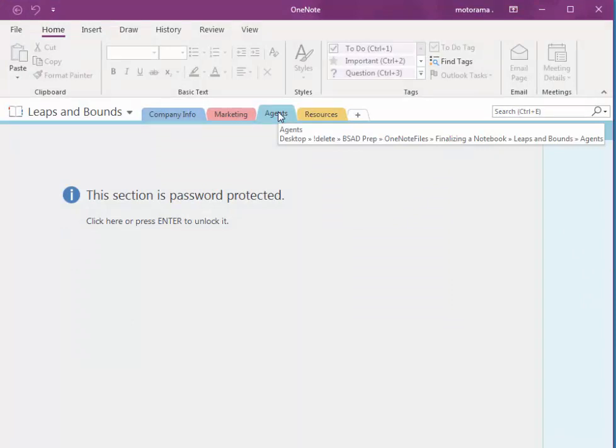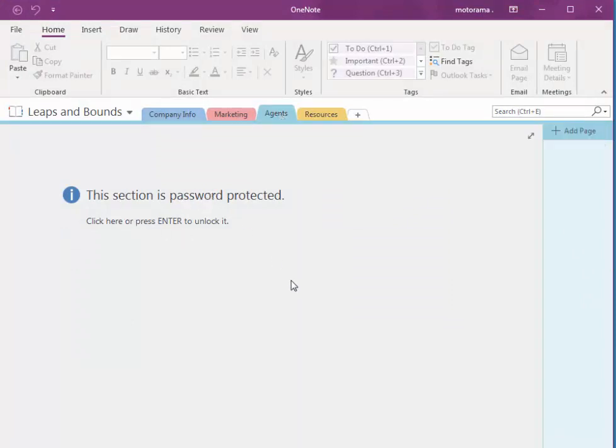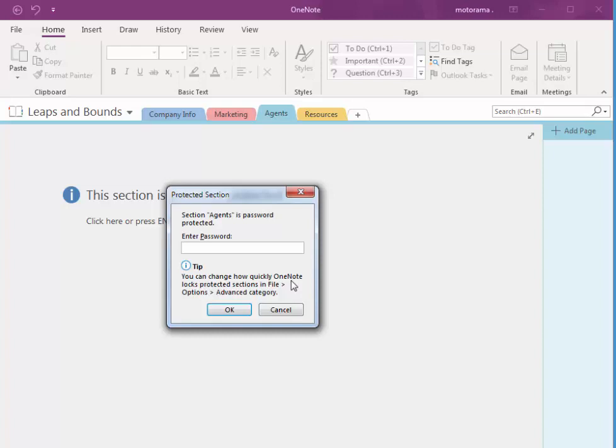When I come back to that section, it lets me know that it's password protected. I press Enter on my keyboard. I can press one, two, three, four, and choose OK.